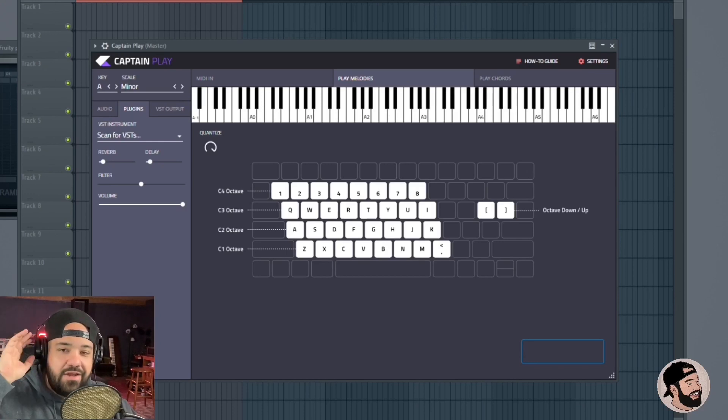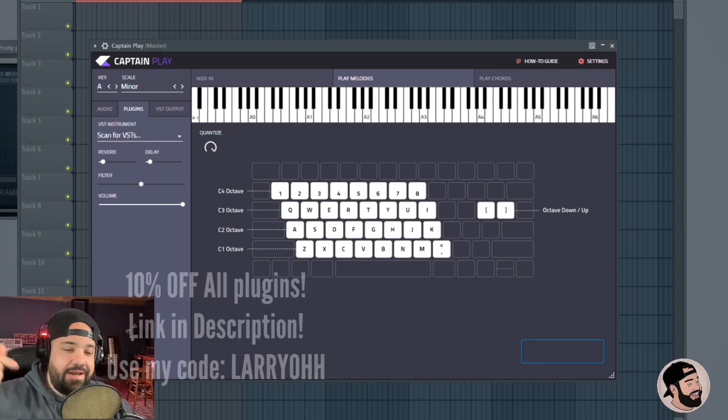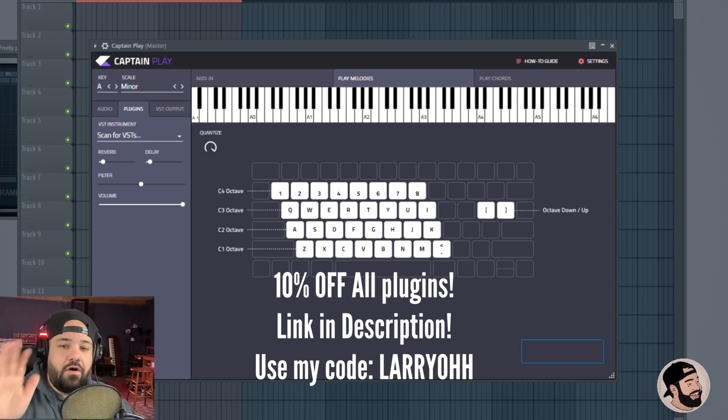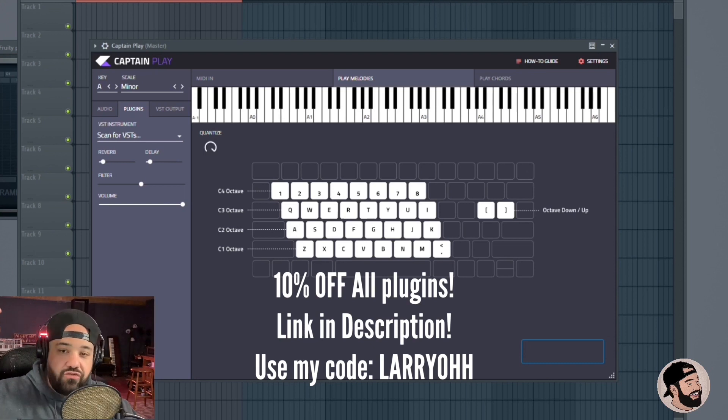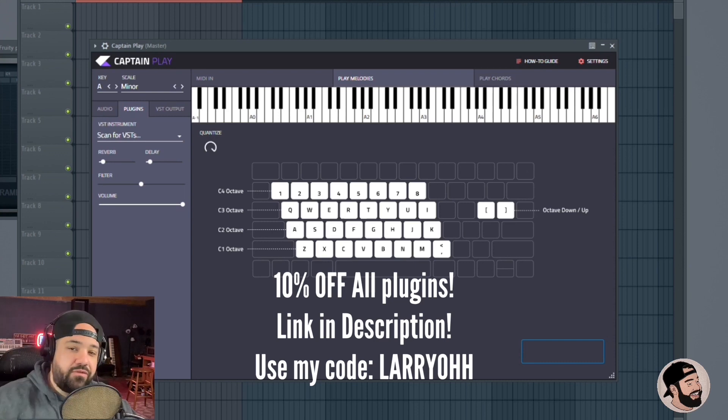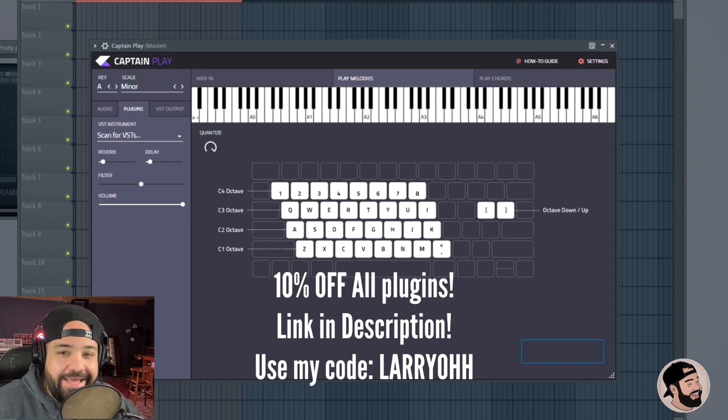All these features are in Captain Plugins 5. It should be out right now. You can hit the link in the description below. You can get 10% off using my link. If you have any questions, drop them down in the comments below. And as always, share this with a friend if you get me.